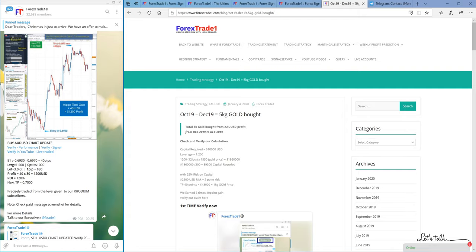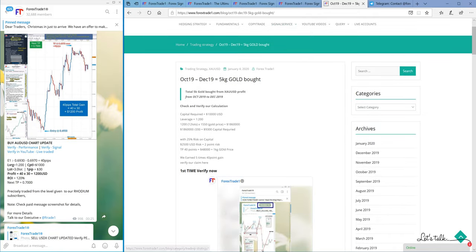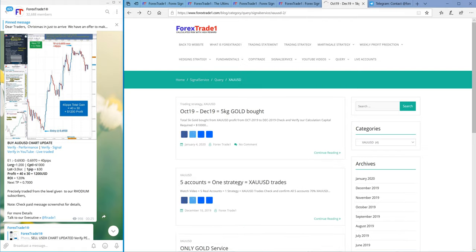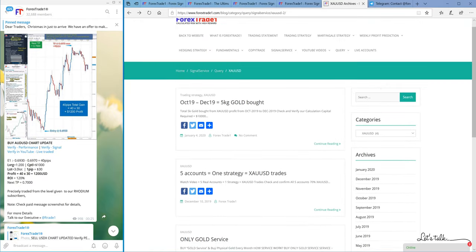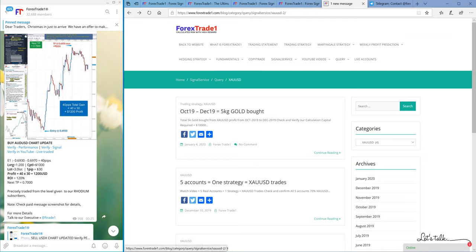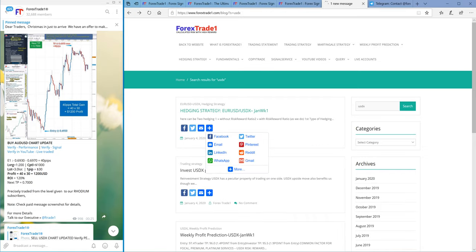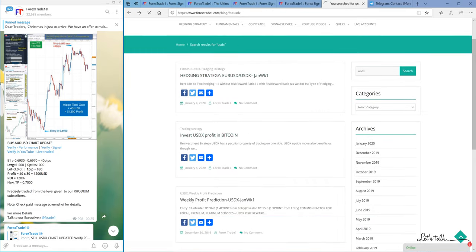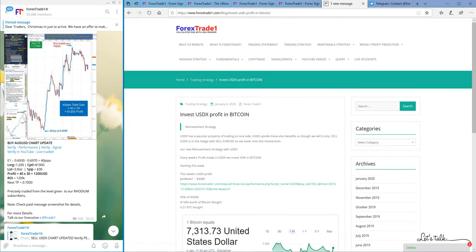This diversification of investment is the same in USDX as well. In USDX, what we have done is we invested our profit into Bitcoin. As you can see, this is the block that we have created. We started from January 1st week itself.